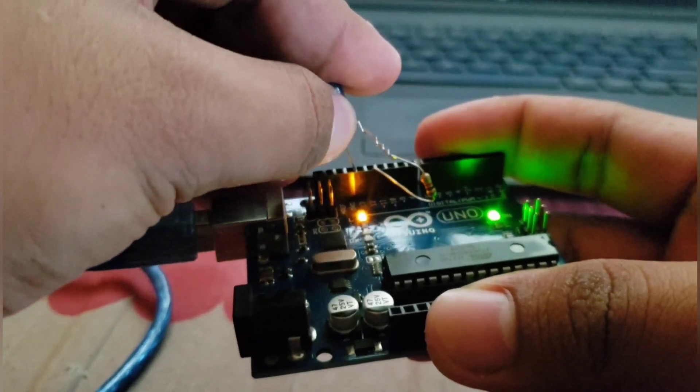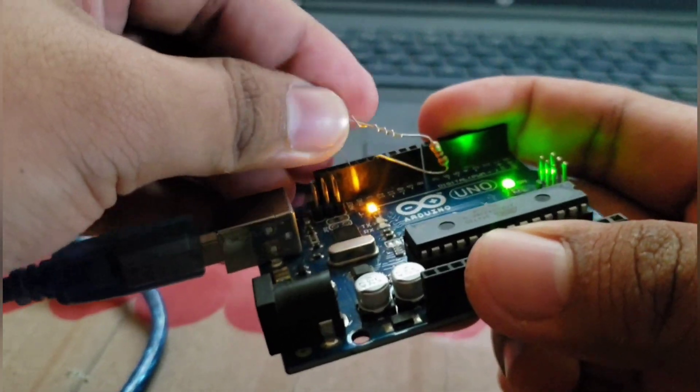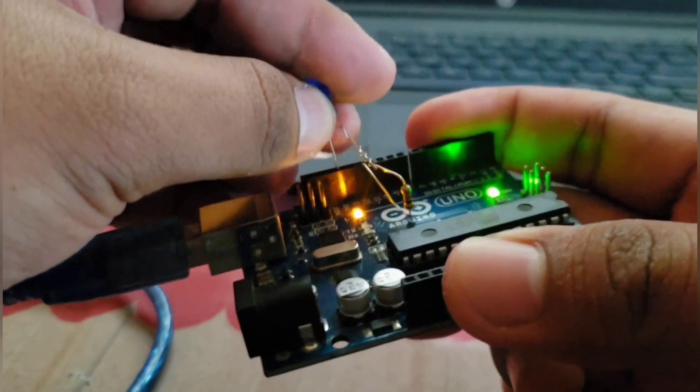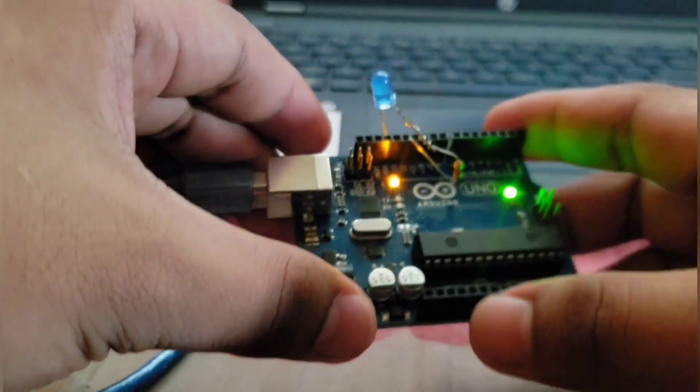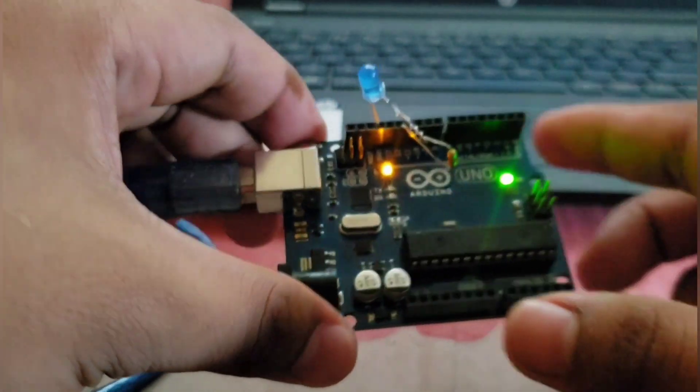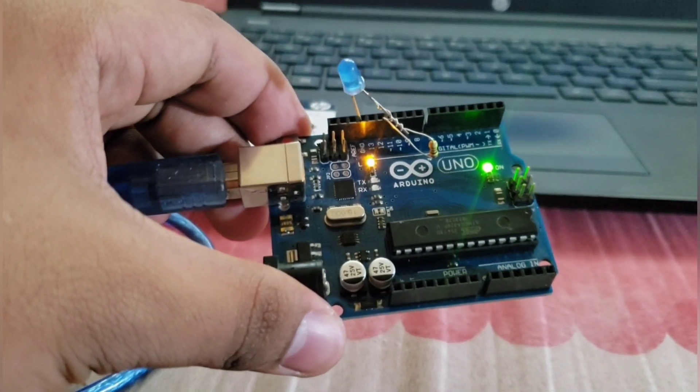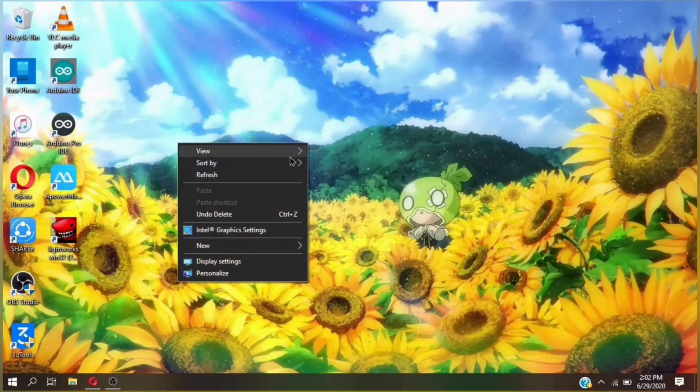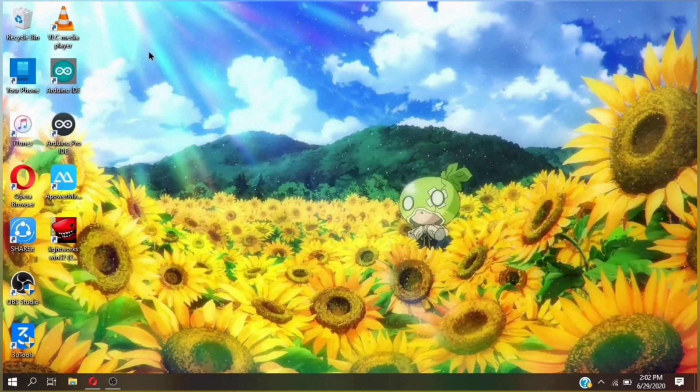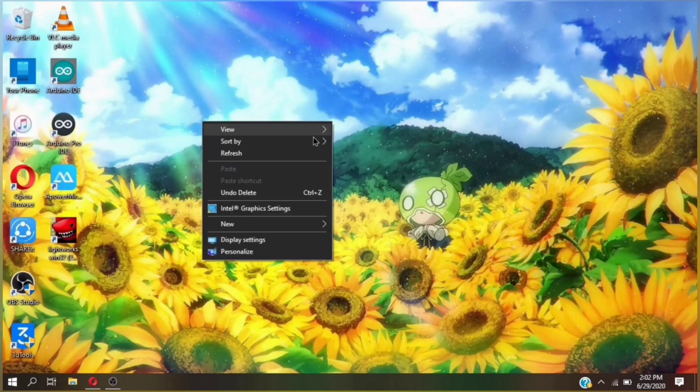And the anode to the ground of the Arduino board.